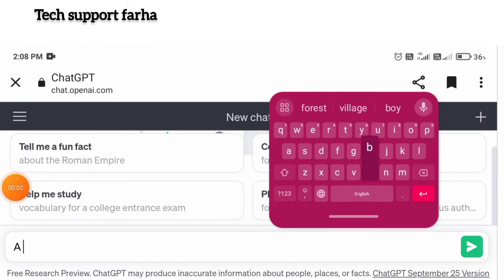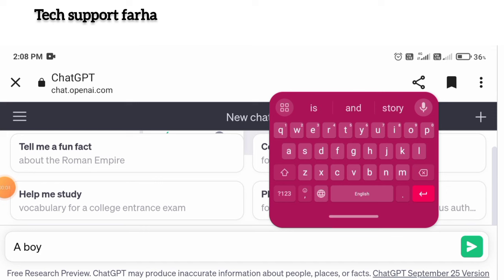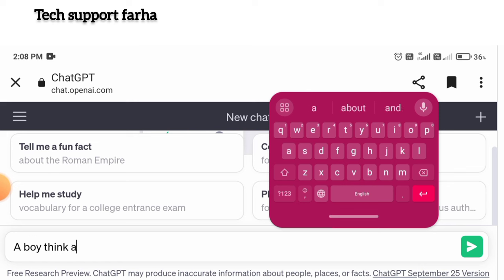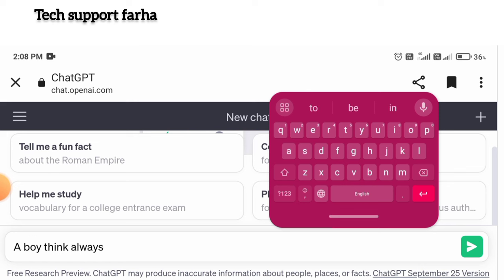Step number 3: Stories. Now we will generate stories. We will convert all the images into video. I will type in: a boy, thinks always about the future. Here we will get different stories generated.